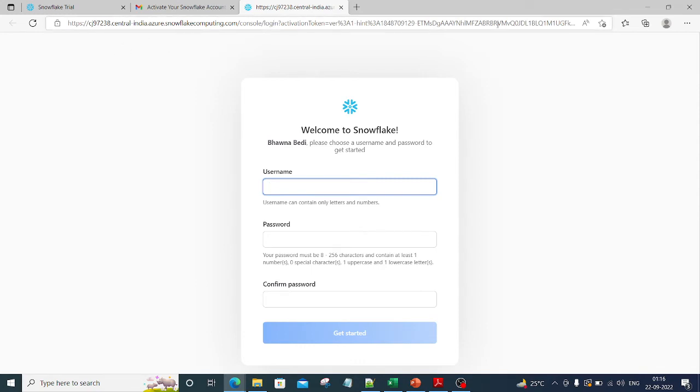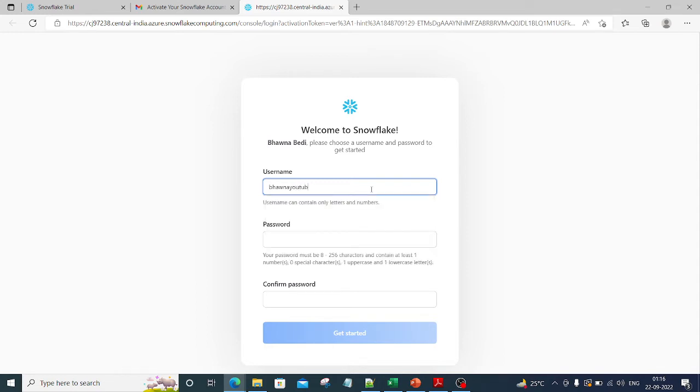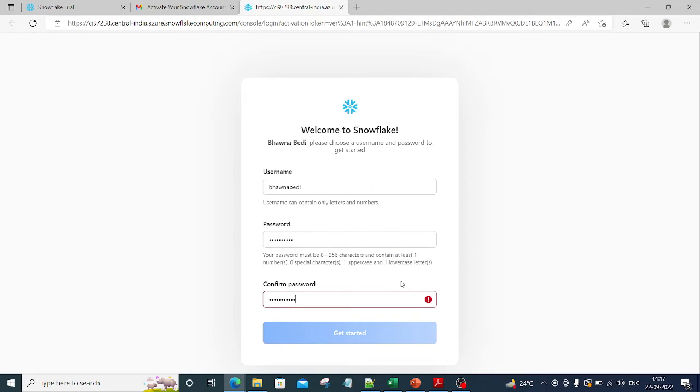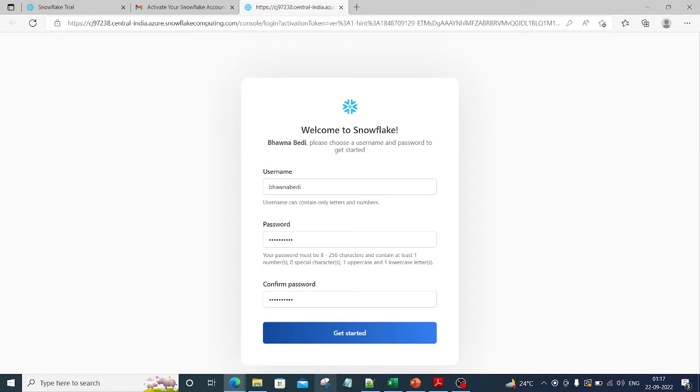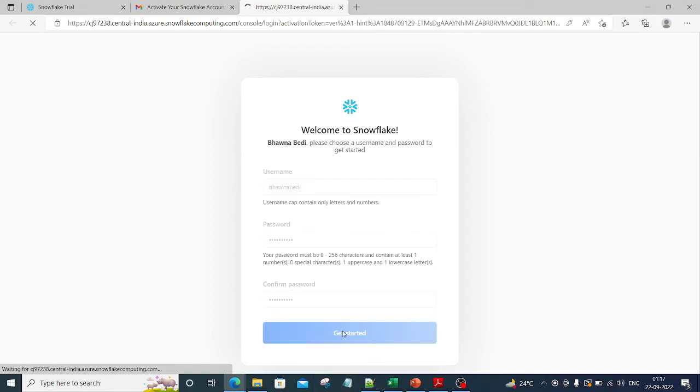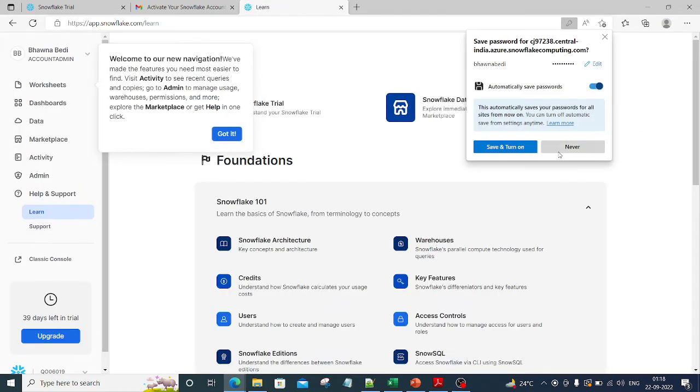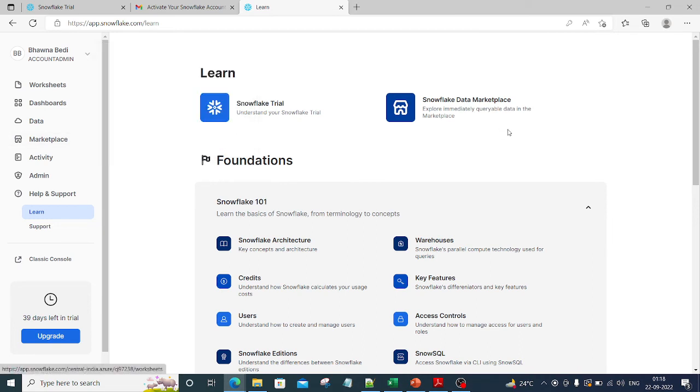You can see it has started to route me to a completely new page where I need to give my username and password. Let me put in the username - Bhavna Bedi. Let me type in the password. Now I have typed in my password and username. Remember that this username is the one which you will always use to login to the Snowflake portal. Now let's click on get started.